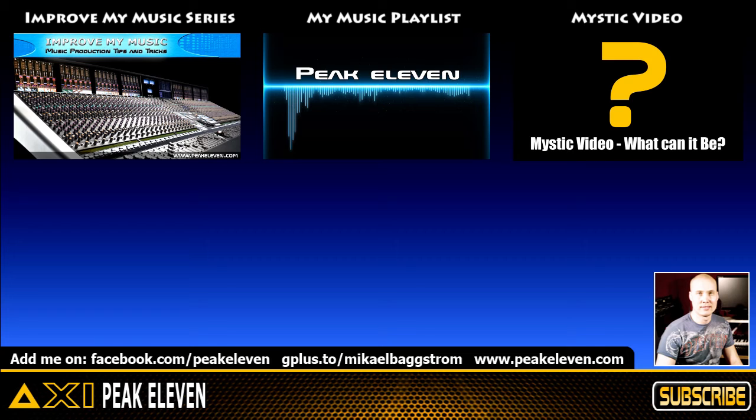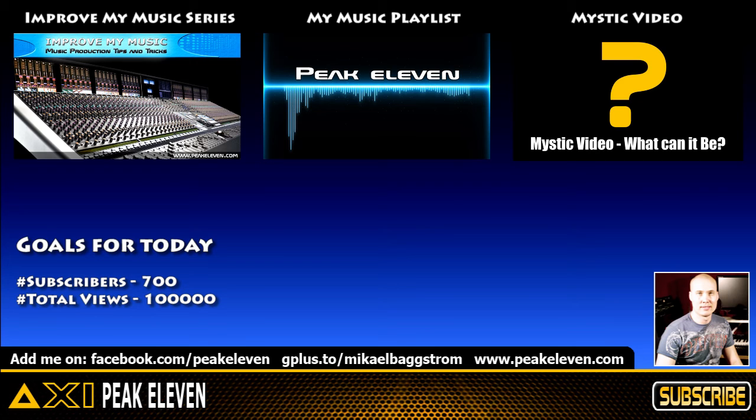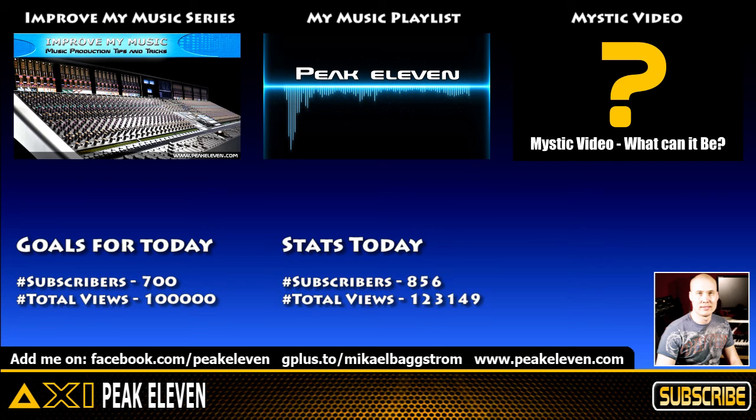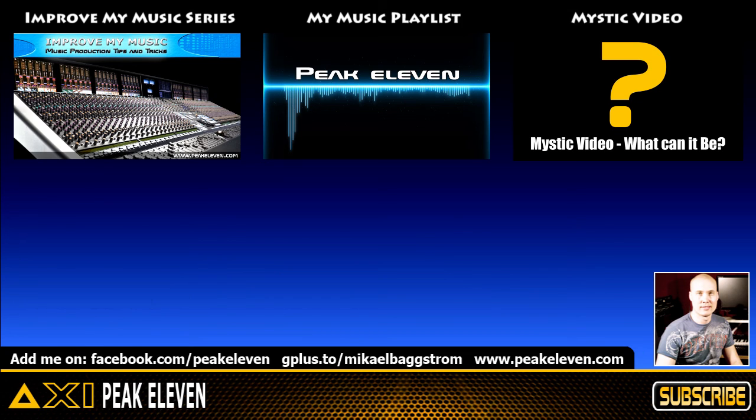But before I end, I want to share some personal success. Those who have followed me for a while might know that I track my development here on YouTube every third month. Today marks the end of the second quarter on my YouTube journey, and my goals for today were as follows. These are my statistics today, so thanks to you, my loyal viewers, I have exceeded my goals. Thank you so much for your support.